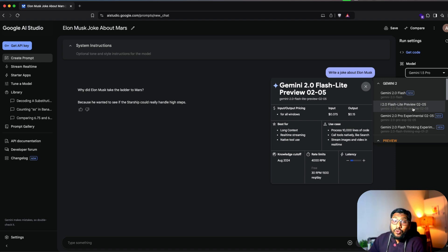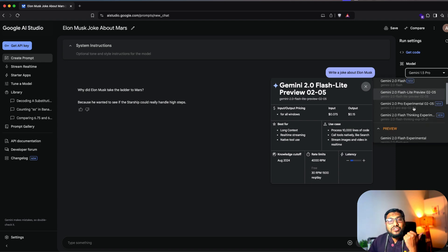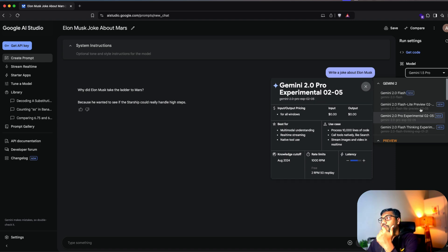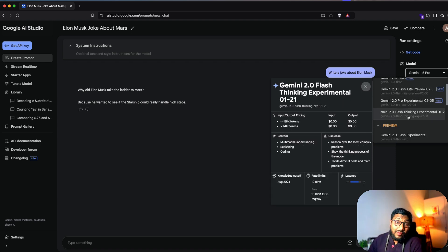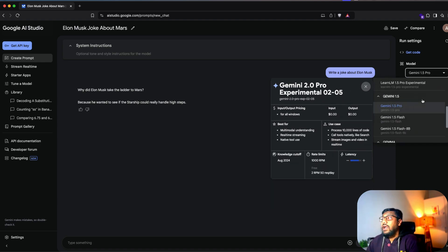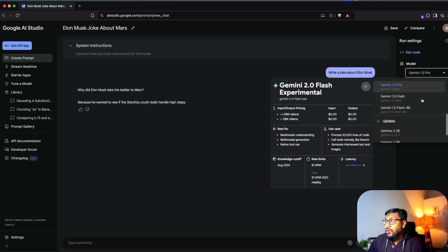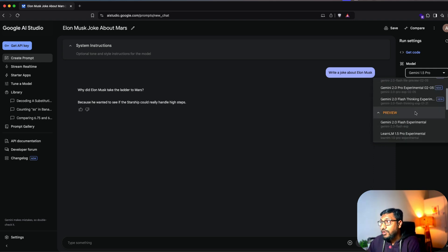Google, you have to get your model naming right because this is so confusing. You have got the light model, you have got the preview model, you've got the thinking model, you've got the experimental model, and then you have a separate section for a preview model and then you have a separate section for Gemma model.